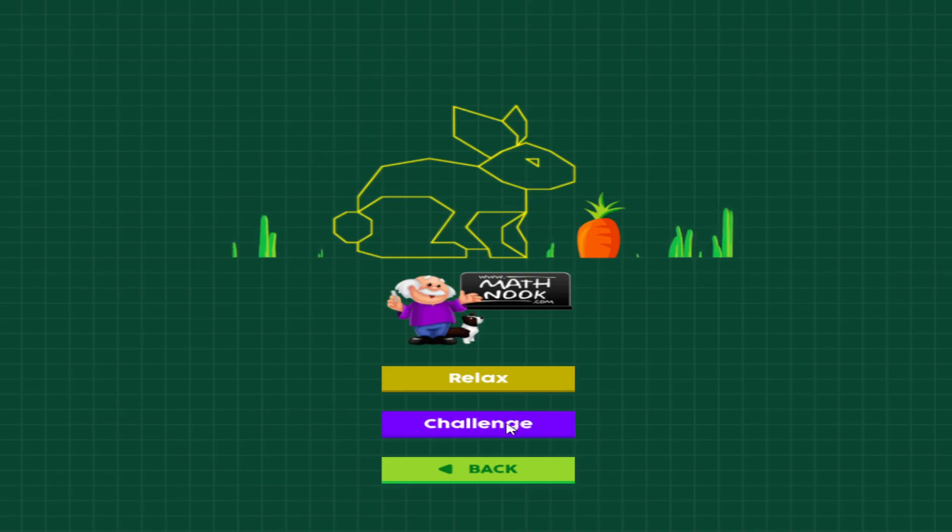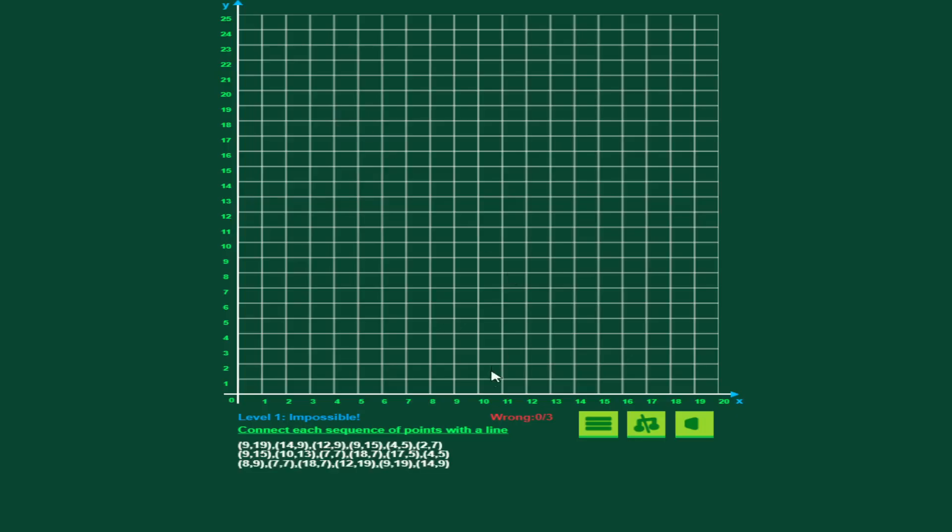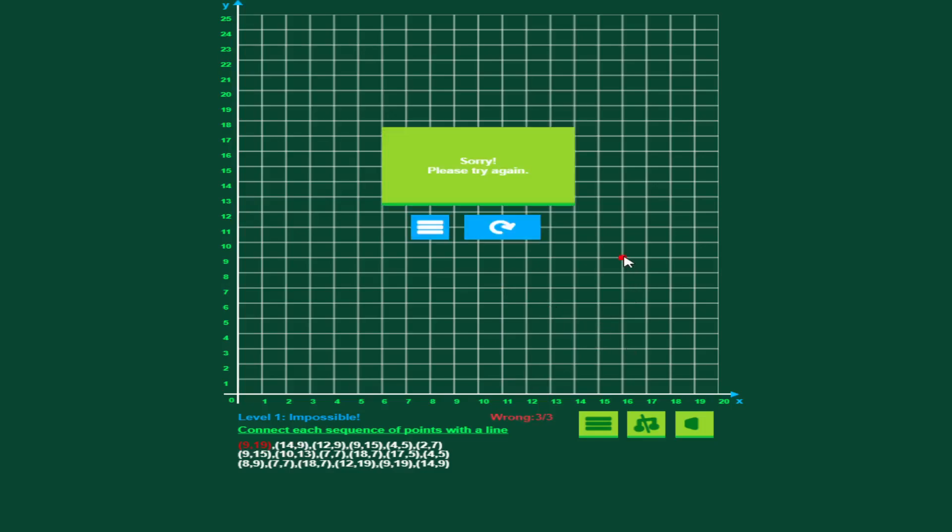I'll show you the challenge mode real quick. It's very similar to the relaxed mode, but you can see you've made, I've made zero mistakes out of three. I'm going to go ahead and make three mistakes there, and I made one, two, and three. And it says try again.